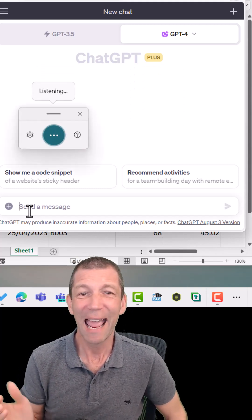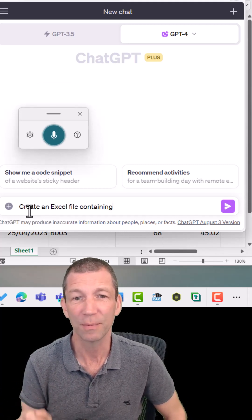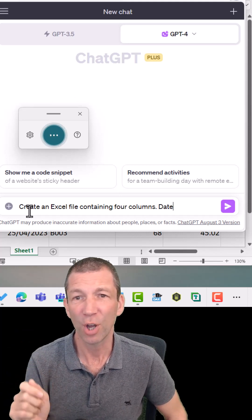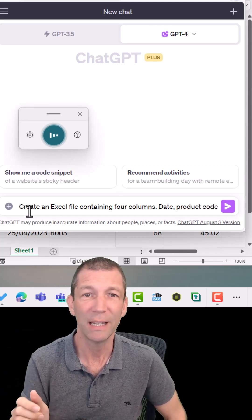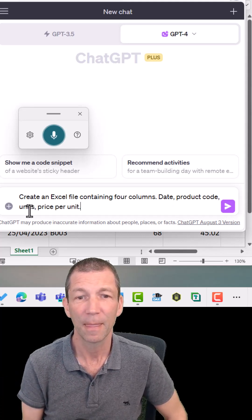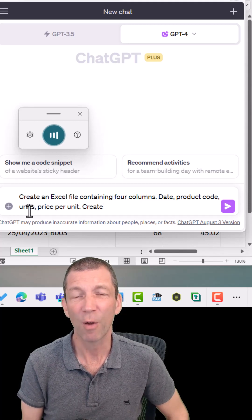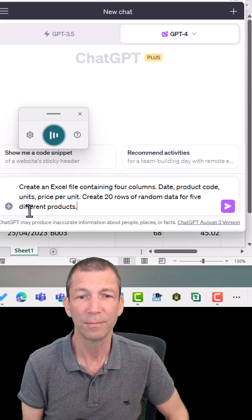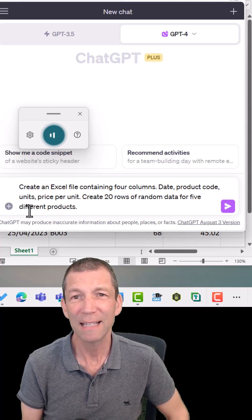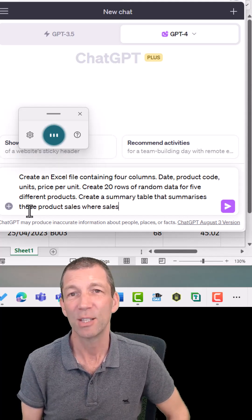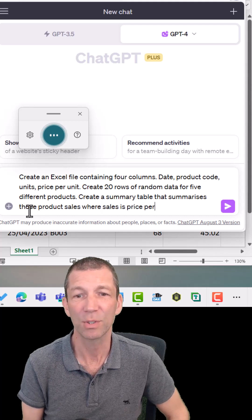Create an Excel file containing four columns: Date, product code, units, price per unit. Create 20 rows of random data for five different products. Create a summary table that summarizes those product sales,